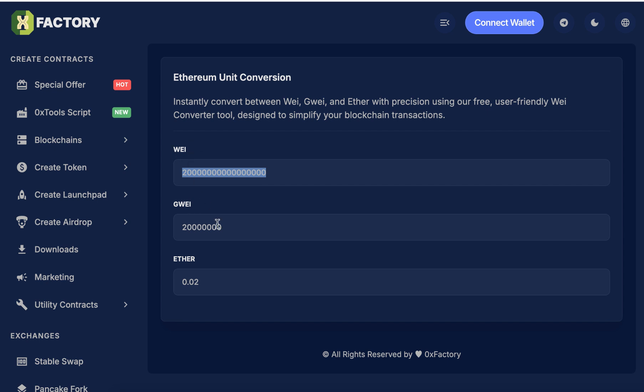And of course you can change this also - type in Wei and you will get the Ether value of that amount of Wei.